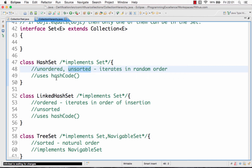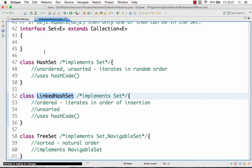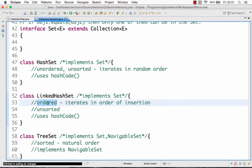The next class is LinkedHashSet. The main difference between LinkedHashSet and HashSet is that in LinkedHashSet, we store elements in an ordered way. So it is ordered but unsorted.